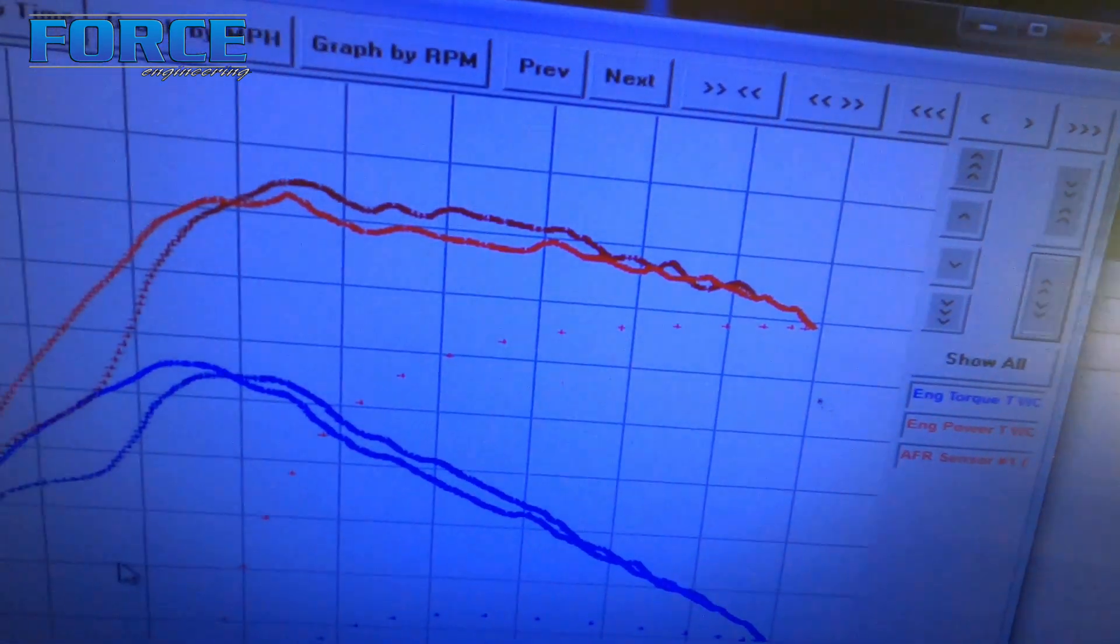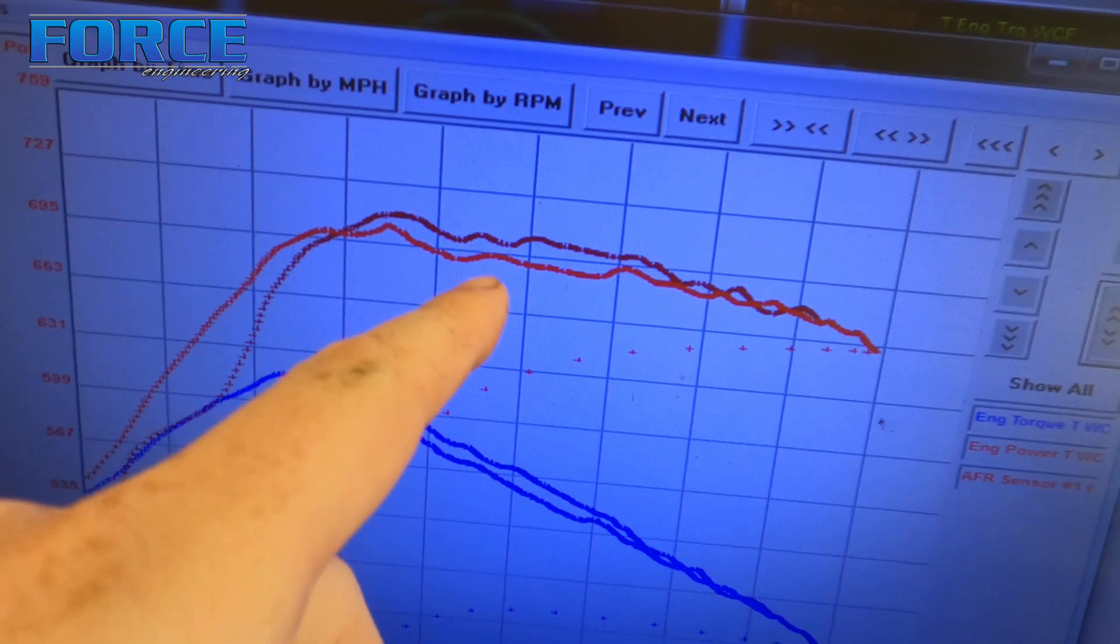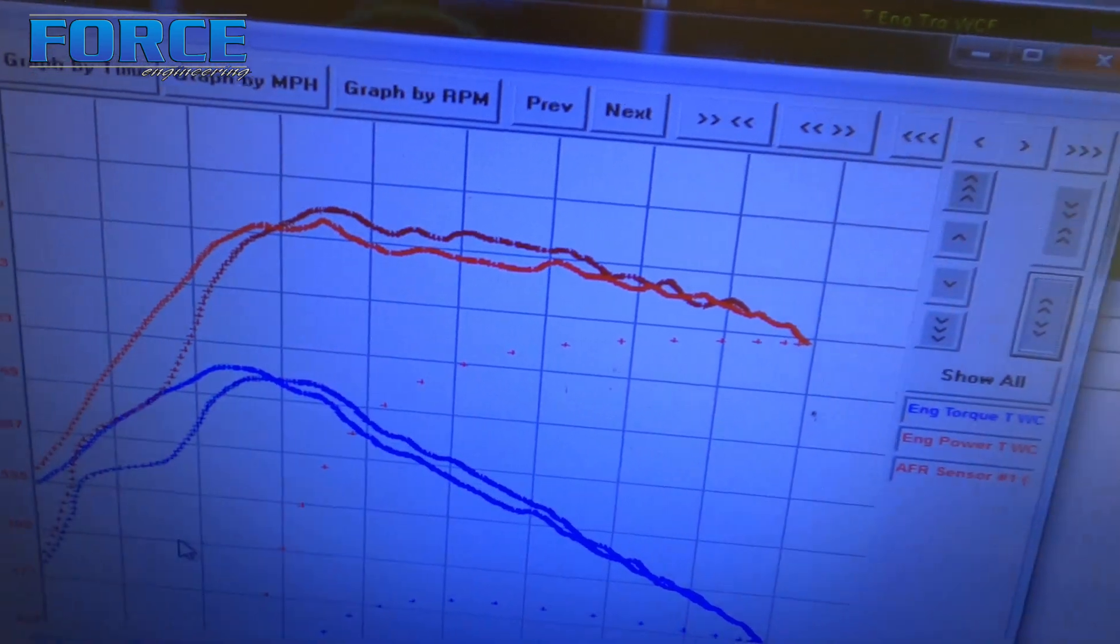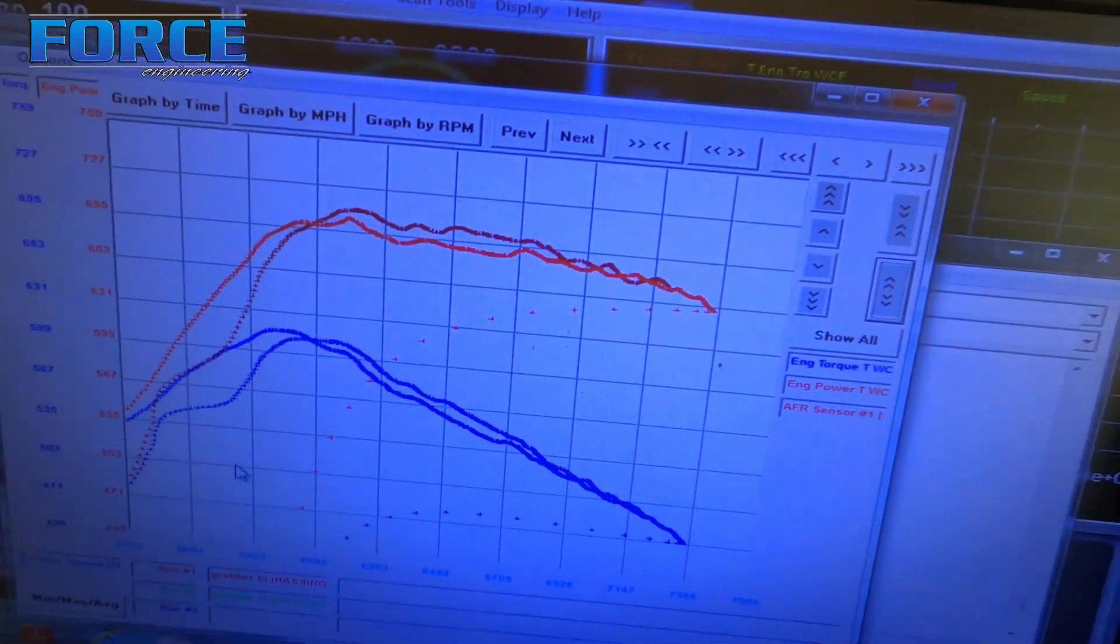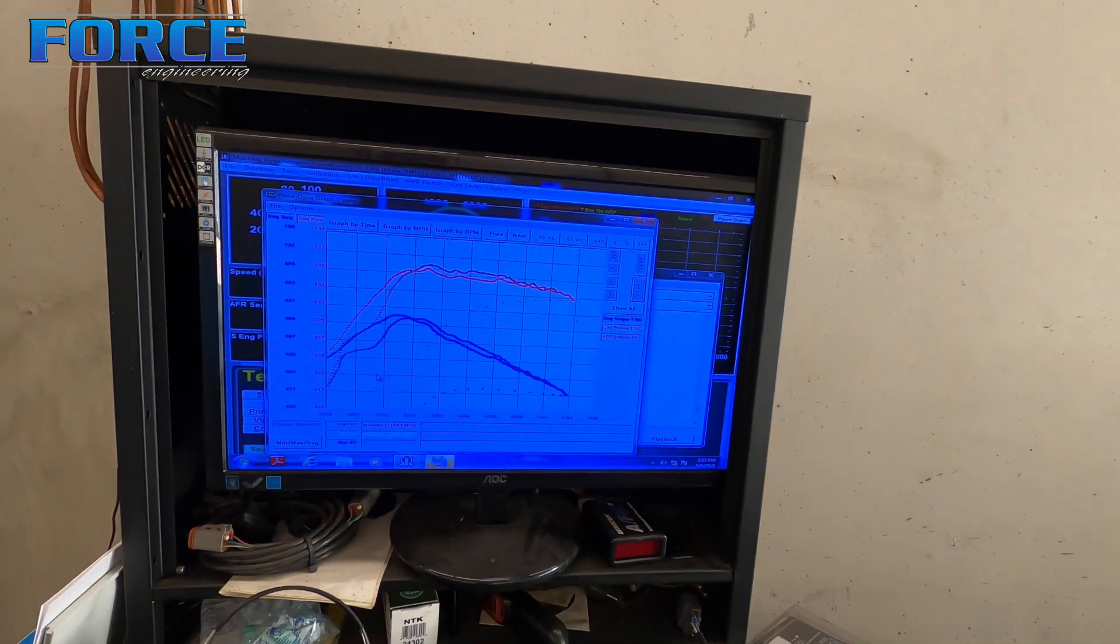But I mean, the numbers even up here, even up here, the numbers are only like 8 horsepower difference. So it definitely didn't make a significant change like what I was hoping.